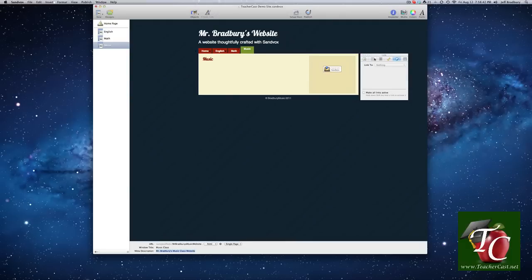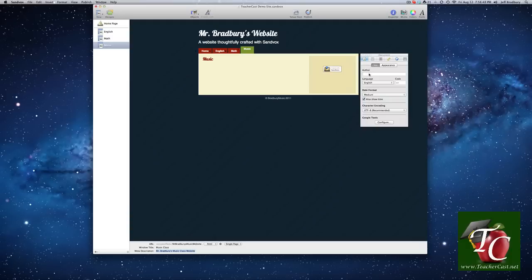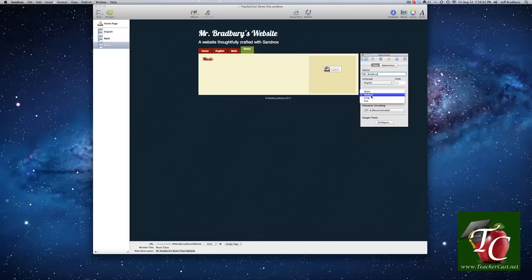Over here, looking at our inspector, we're going to click on this first tab, which is the document inspector. And we're going to name our website. And the first thing that we want to do is it's asking for the author. So we're going to type in Mr. Bradbury. Our language is English. Date font, we're going to keep it as a medium, but we can do short, medium, long.